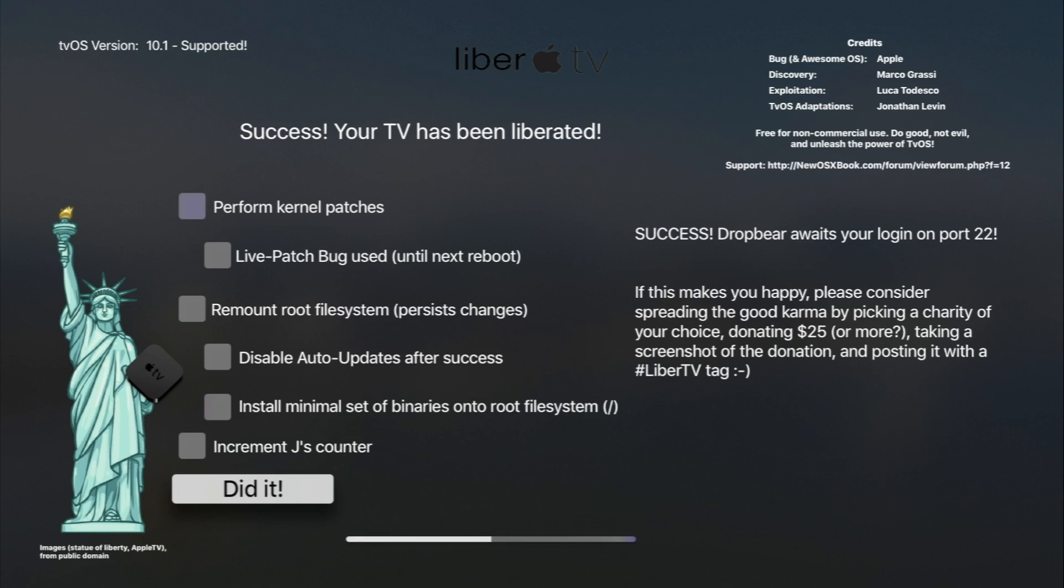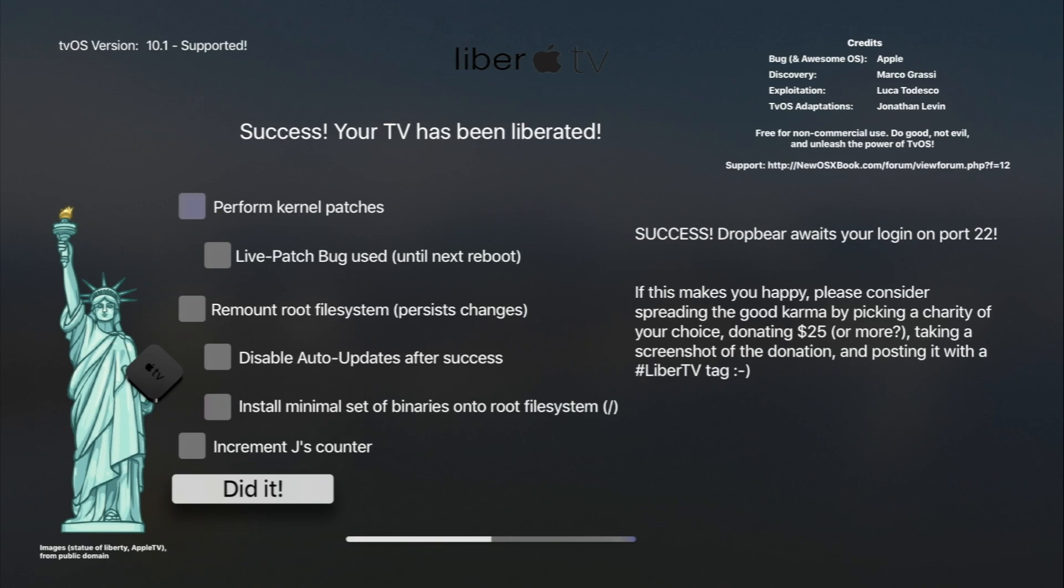After seven days, you have to go ahead and reinstall the app using Cydia Impactor. One way to go around that is to just put your Apple TV to sleep mode. That way, you don't have to re-jailbreak and you don't have to reinstall the app every seven days.